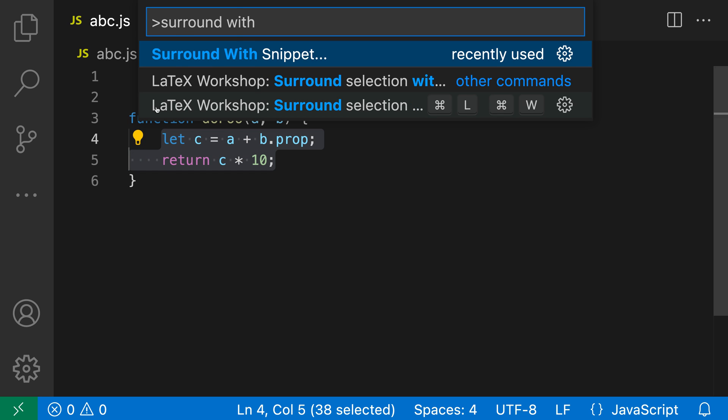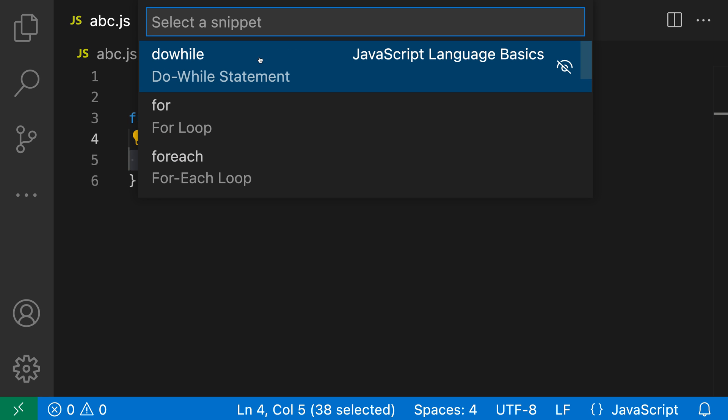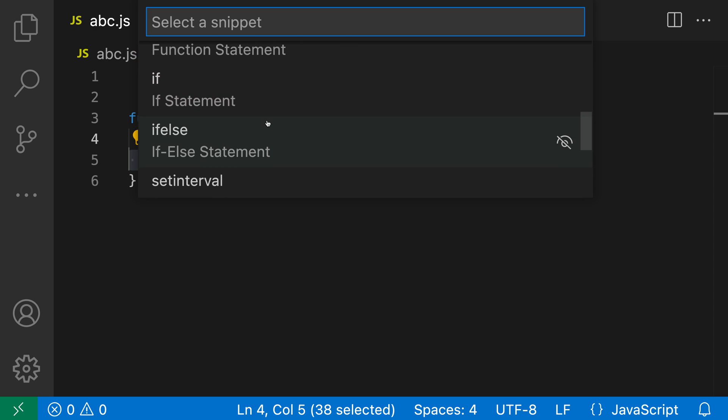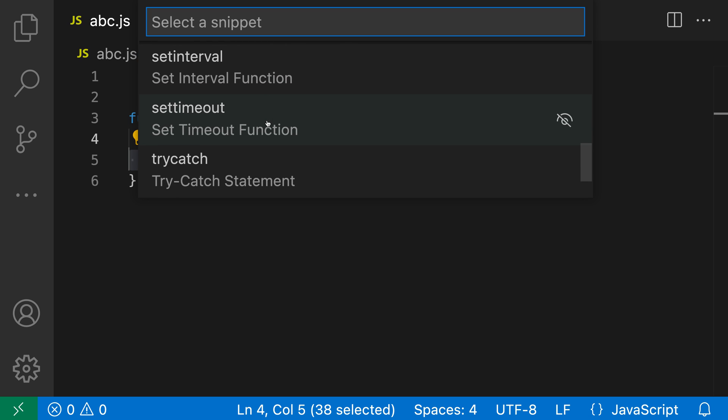I want the surround with snippet command here and now you'll see a list of the available snippets that can be used for this. Now the exact list of snippets that you're seeing is going to vary depending on what language you're working in and also what extensions you have installed because they might also contribute snippets. But here I'm looking at the default JavaScript and TypeScript snippets.